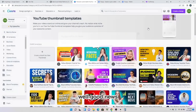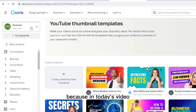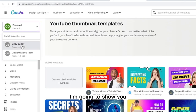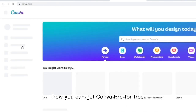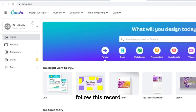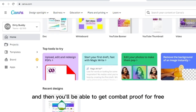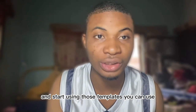Well, good news — I bring good news to you, because in today's video I'm going to show you how you can get Canva Pro for free. You've got to follow this method I'm going to show you, and then you'll be able to get Canva Pro for free and start using those templates you couldn't use in your free version.